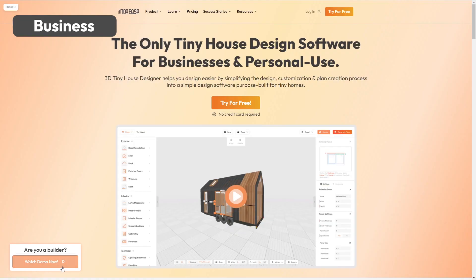Ready to start designing? Create a free trial account today. If you are a business, you can also watch an in-depth demo video here.